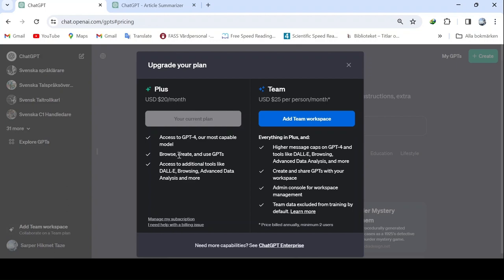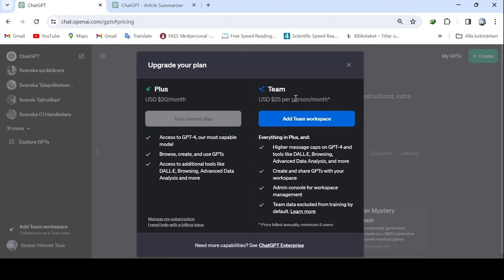ChatGPT4 allows for navigating or researching with advanced search capabilities. We will create a GPT model today using ChatGPT. You can access DALI, an artificial intelligence that generates images. Additionally, there is browsing, a search engine far more advanced than Google. Also, there is advanced data analysis and many other features.